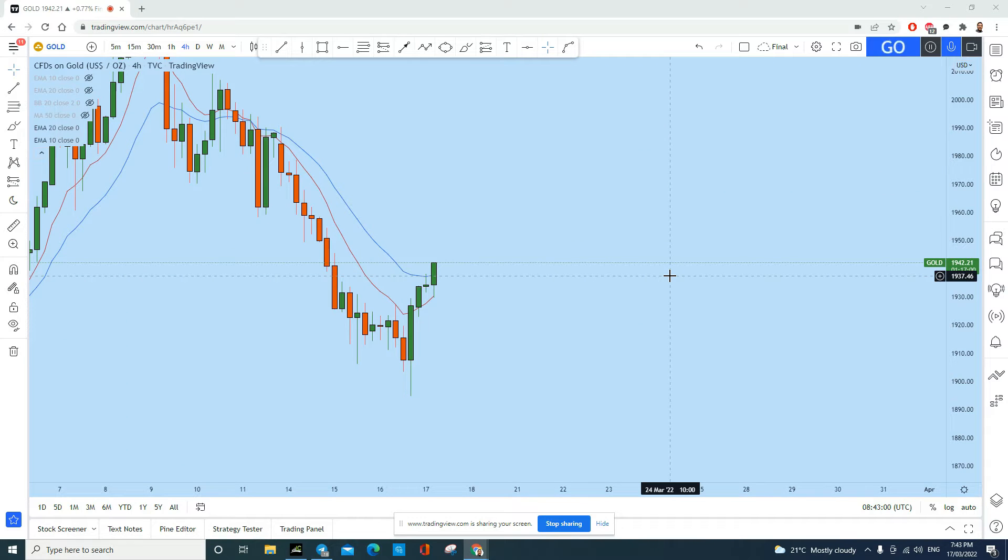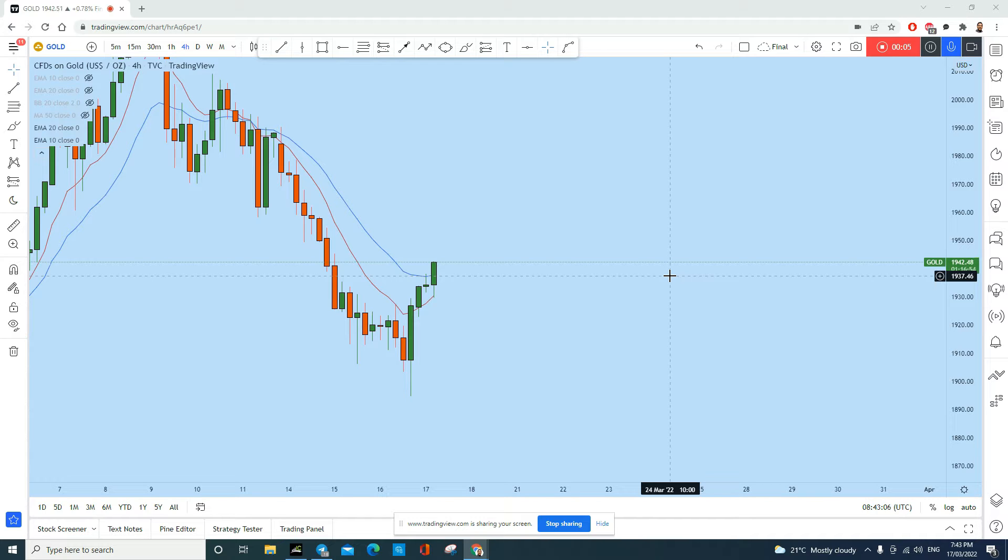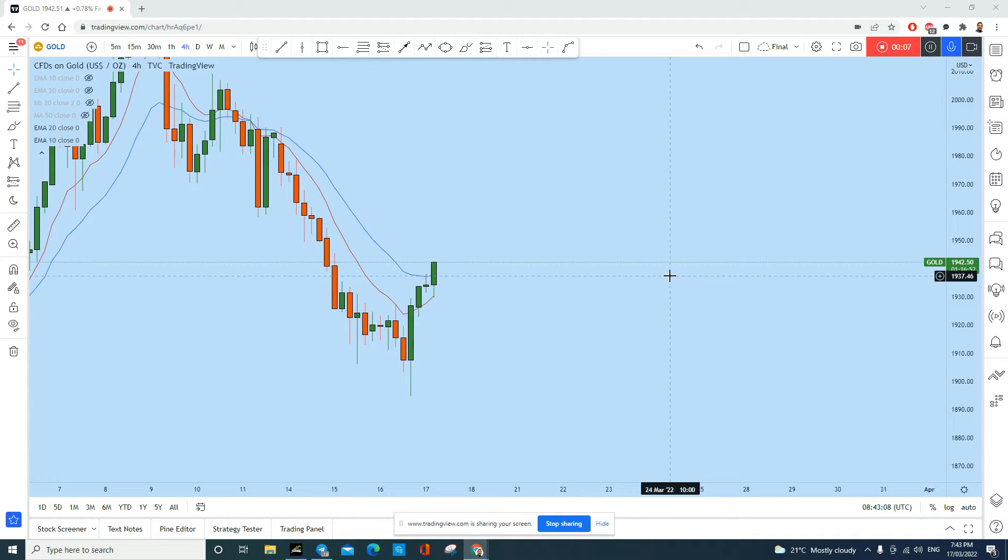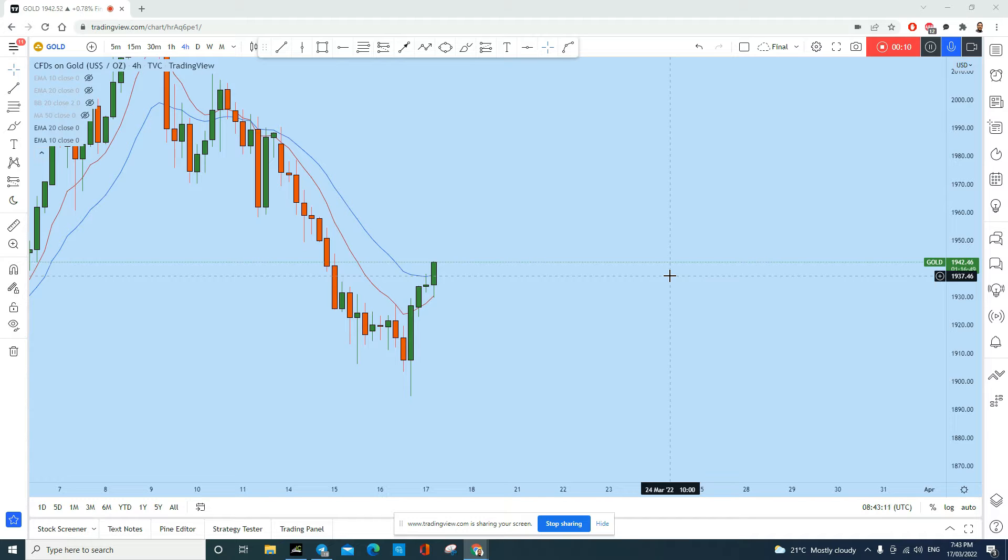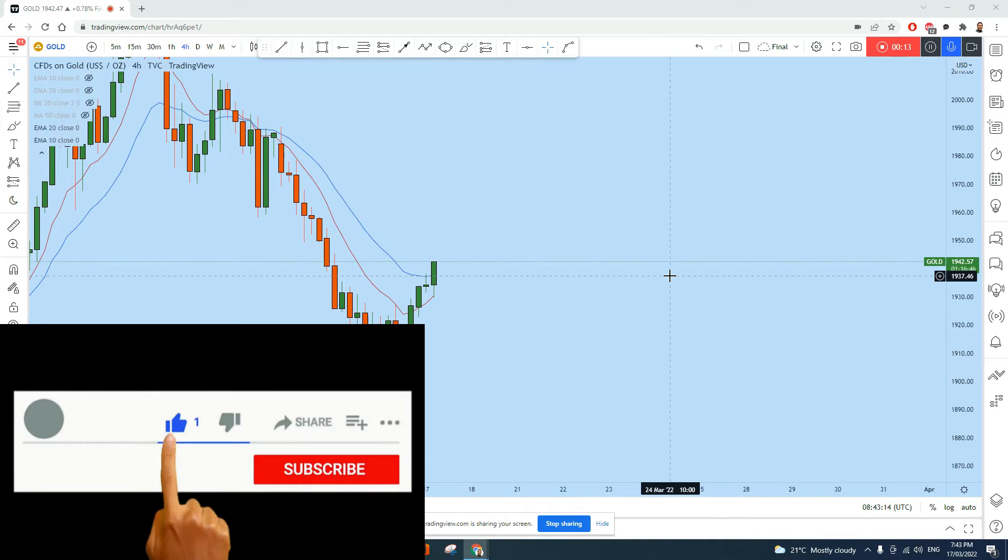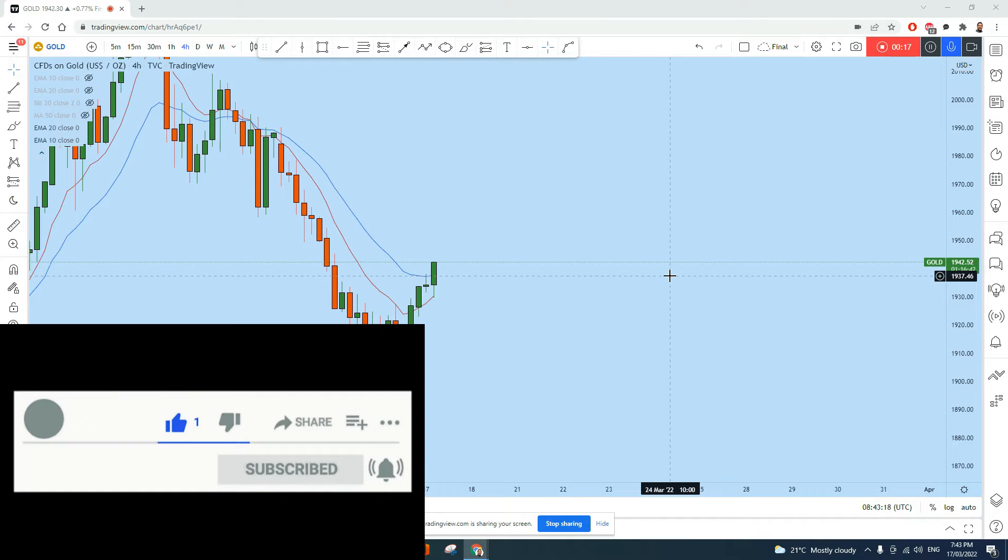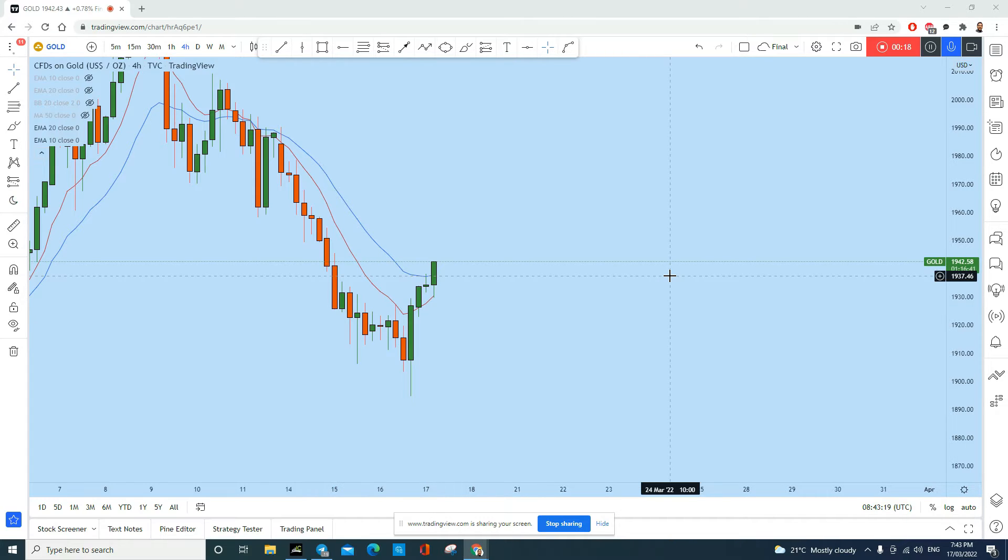What's up traders, let's do a full updated analysis of gold. Let's see what kind of trading opportunity we have in this precious metal. This is a continuation of my previous analysis, this is an updated analysis, so make sure you watch till the end. Also smash the like button before I start the full analysis.